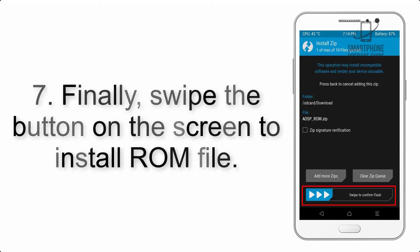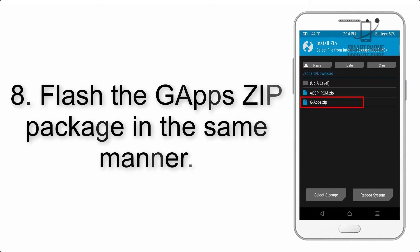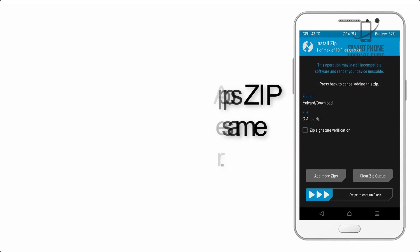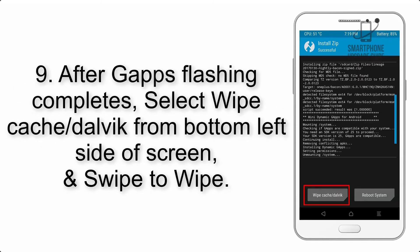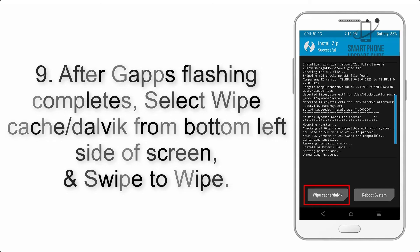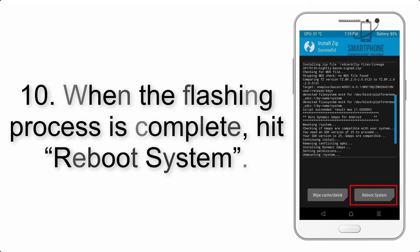Step 7: Swipe the button on the screen to install the ROM file. Step 8: Flash the GApps zip package in the same manner. Step 9: After GApps flashing completes, select Wipe Cache and Dalvik from the bottom left side of the screen and swipe to wipe.